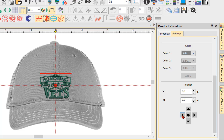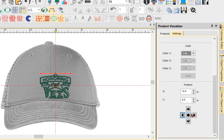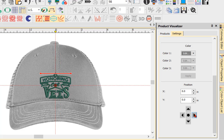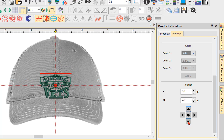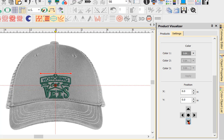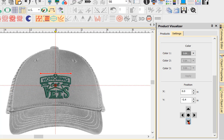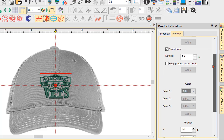I can nudge it by clicking the arrow at nine o'clock to move it left, three o'clock to move it right, twelve o'clock to move it up, or six o'clock to move it down. If I need to move it down a little bit I can do this by clicking, or I can type the numbers in manually.